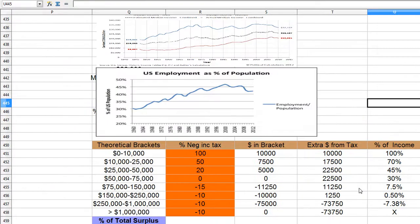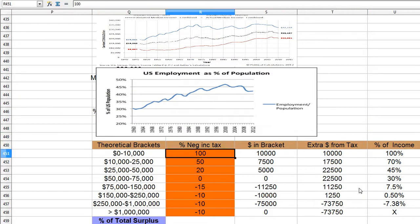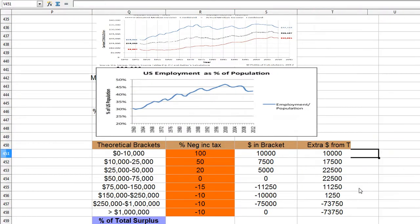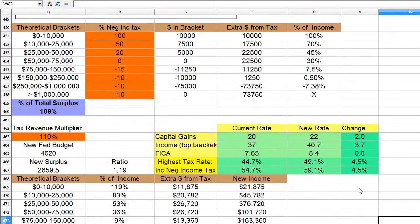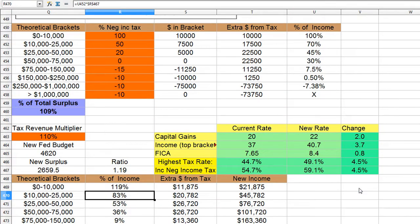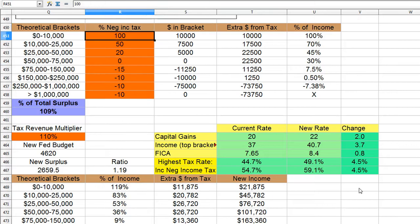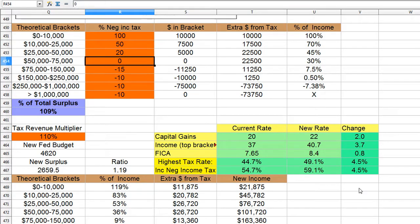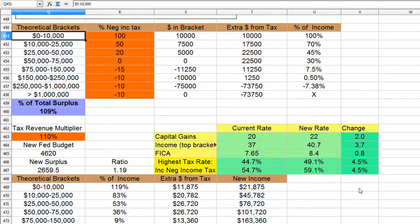So instead of having the income tax be just a tax, this is actually a benefit program and a tax in one, because you actually receive money — it goes below zero — and you can receive money in this way.